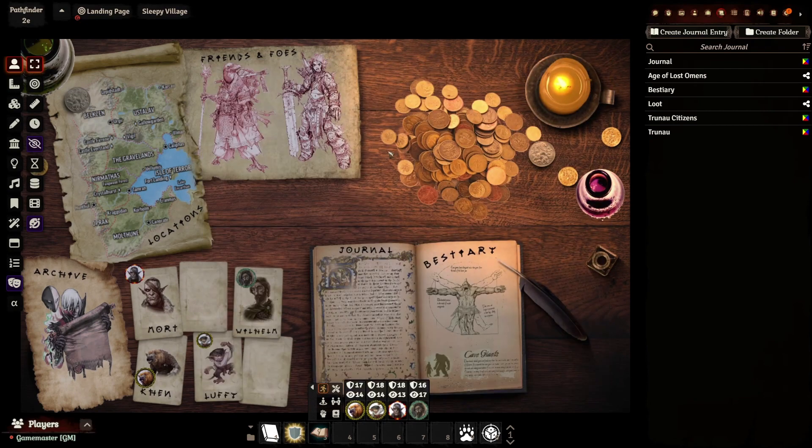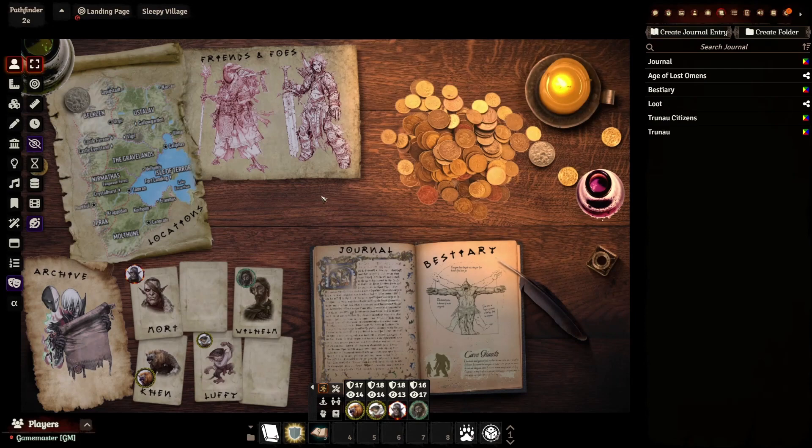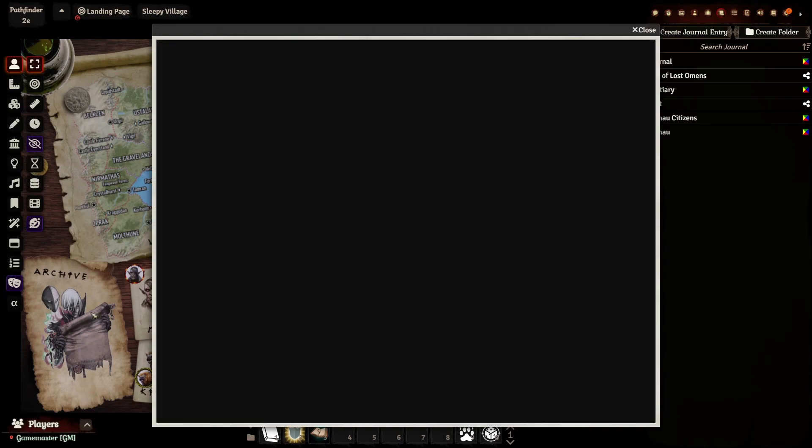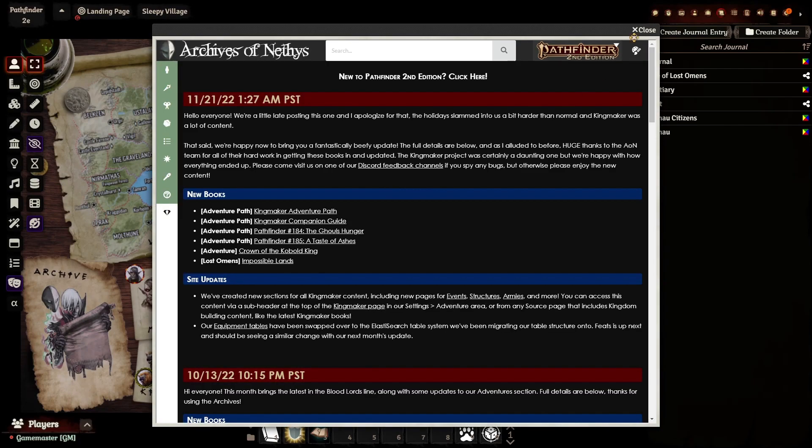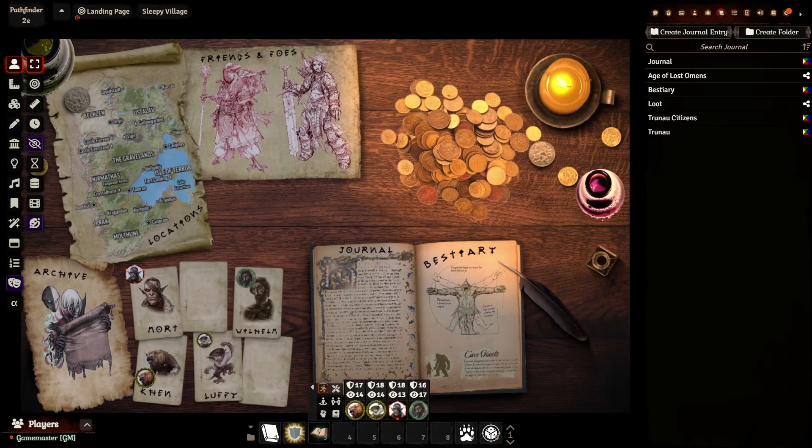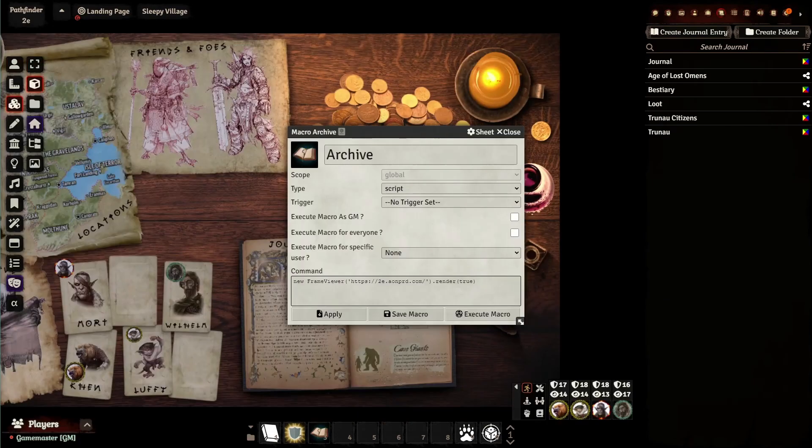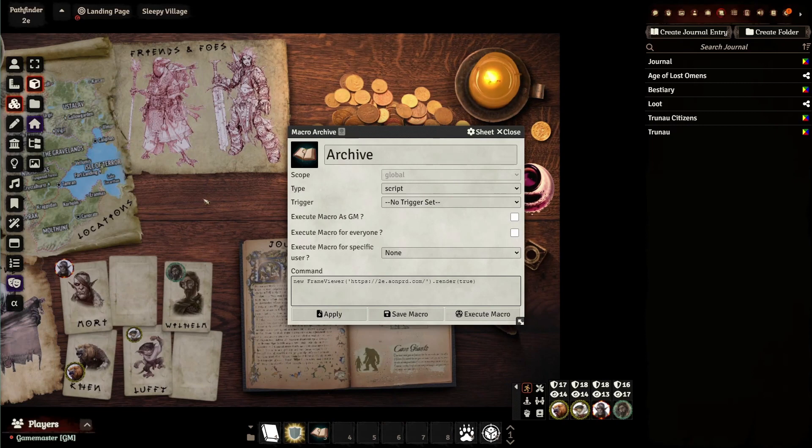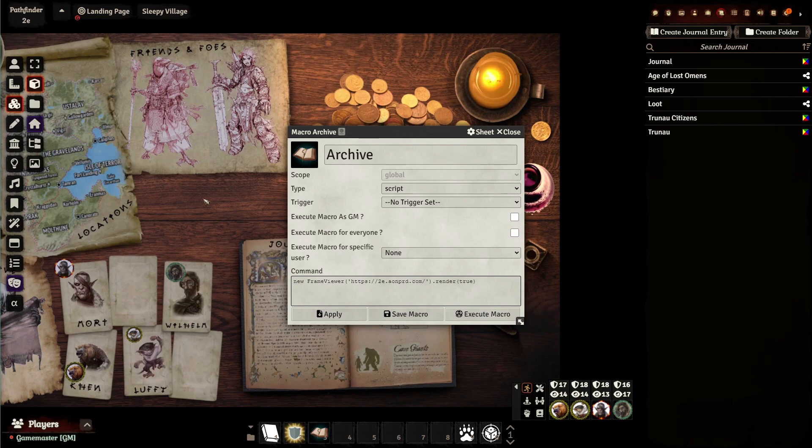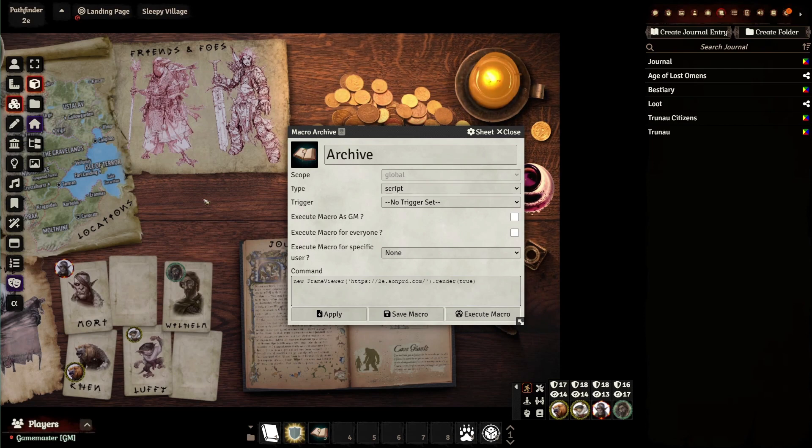Now, the only one that's a little complicated is going to be the archive. I'm going to explain how to do that. So by default, you can't open an external window inside Foundry. You're going to need another module for that, which is Inline Web Viewer. What this will allow you to do is open up windows that are linked to websites.